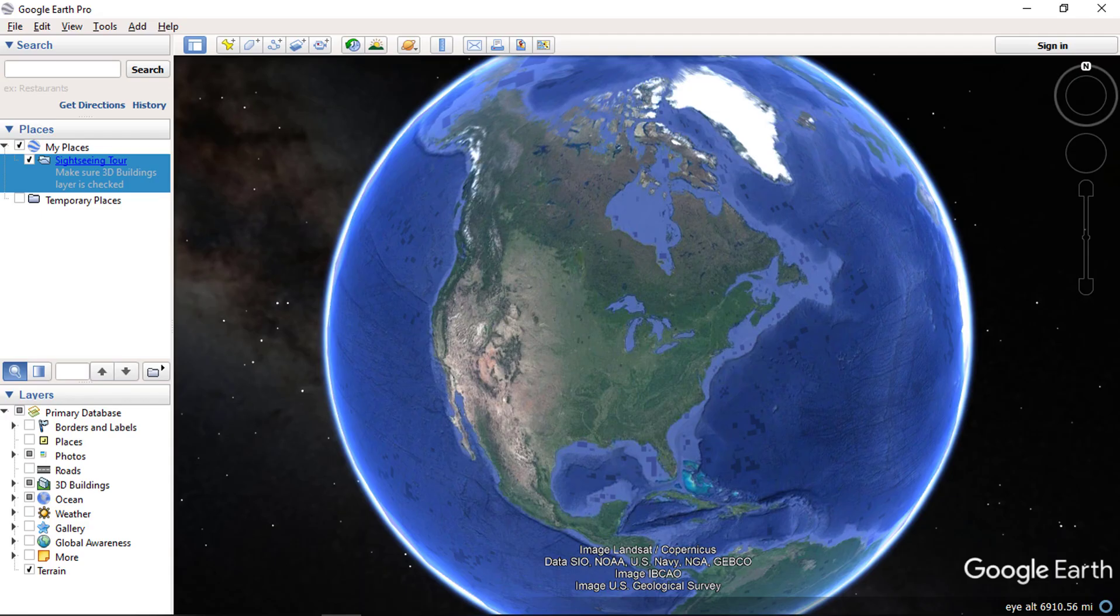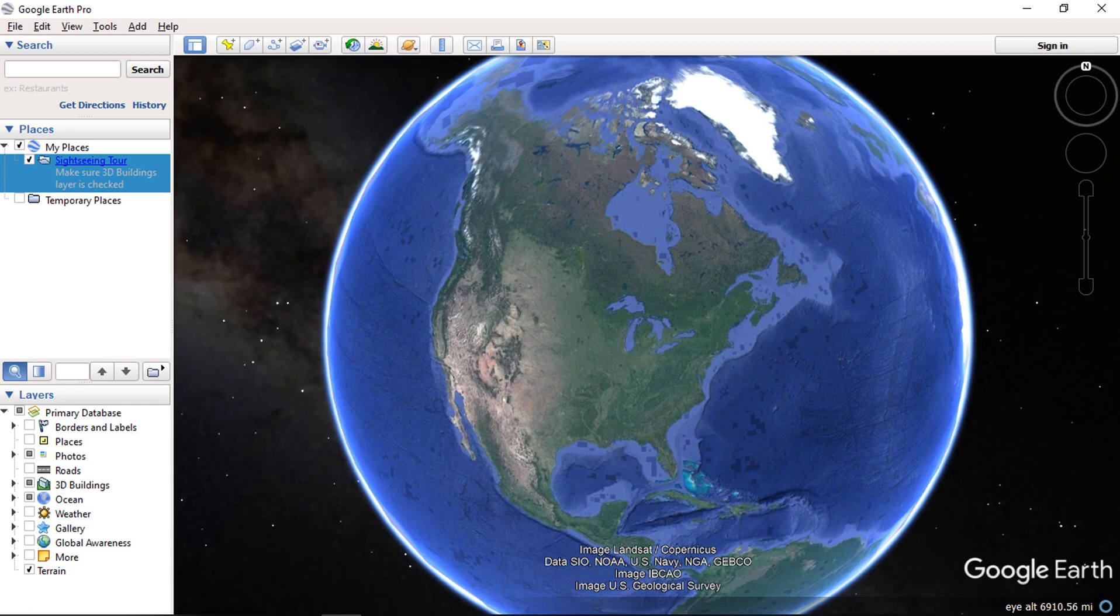Hello everyone and welcome to SpatialPost.com. In this video, we will see a basic overview of Google Earth Pro. If you like to learn more about Google Earth, you can check my other videos.